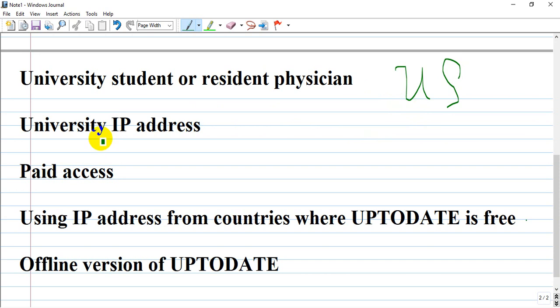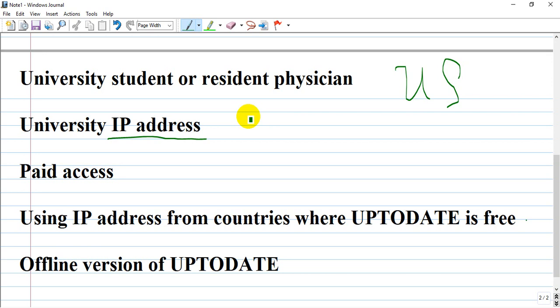Another option is to use a different IP address, as many countries in the world have free access to UpToDate. Norway is a main country that provides free access, either through a contract or by offering it freely to their citizens.